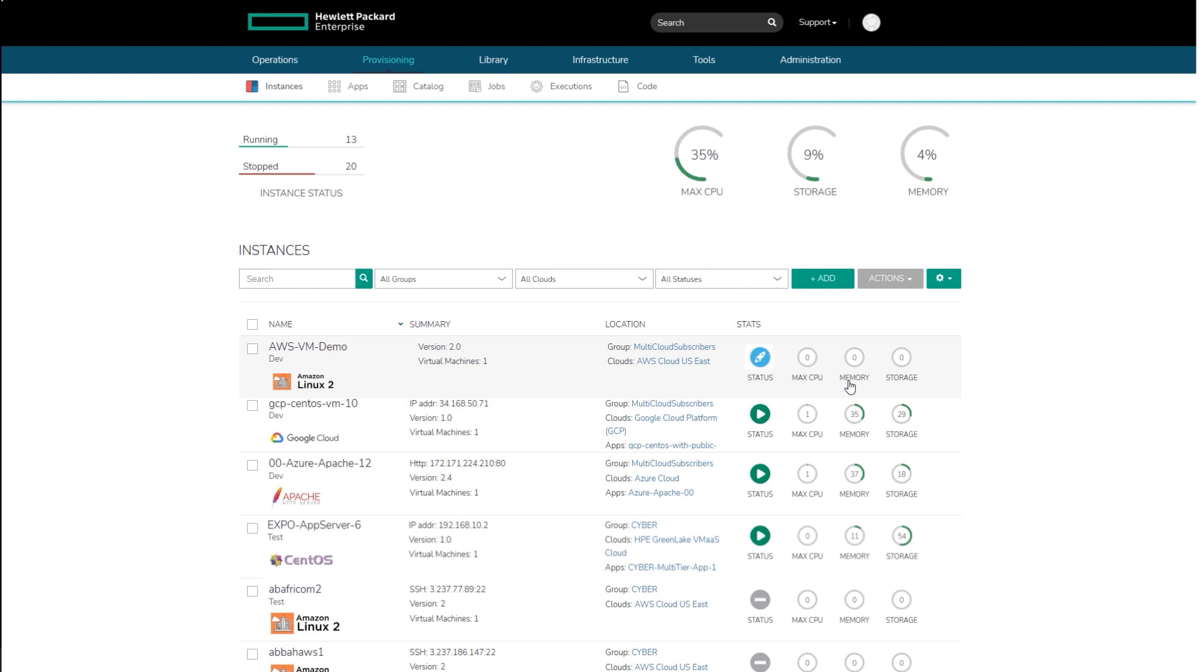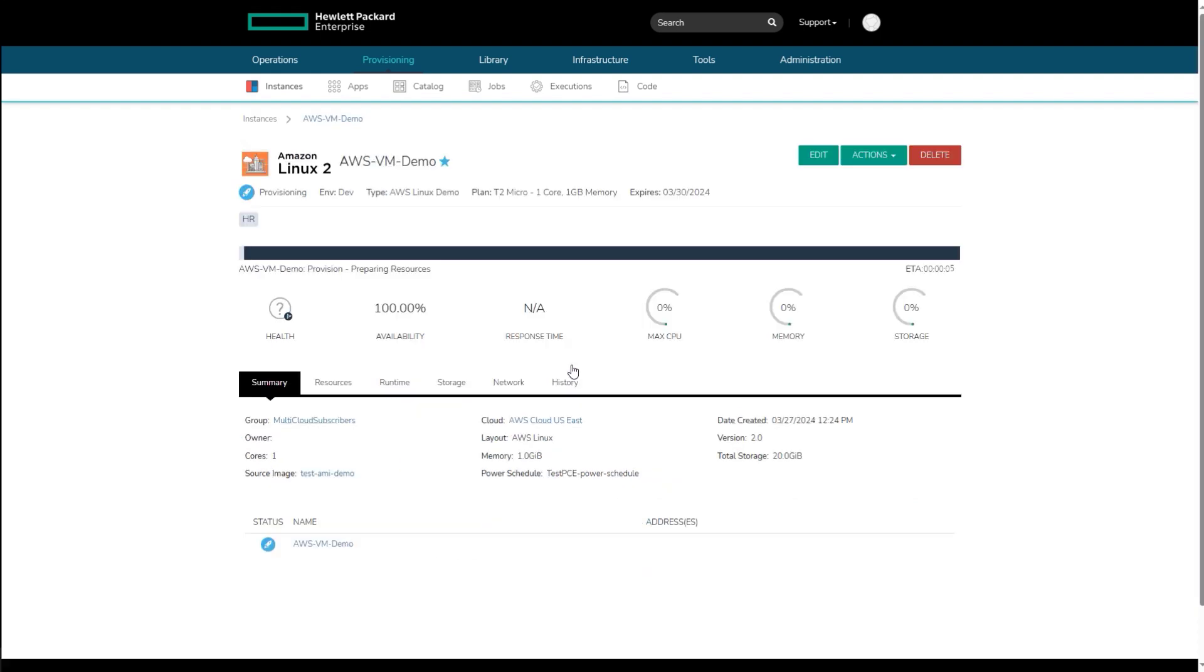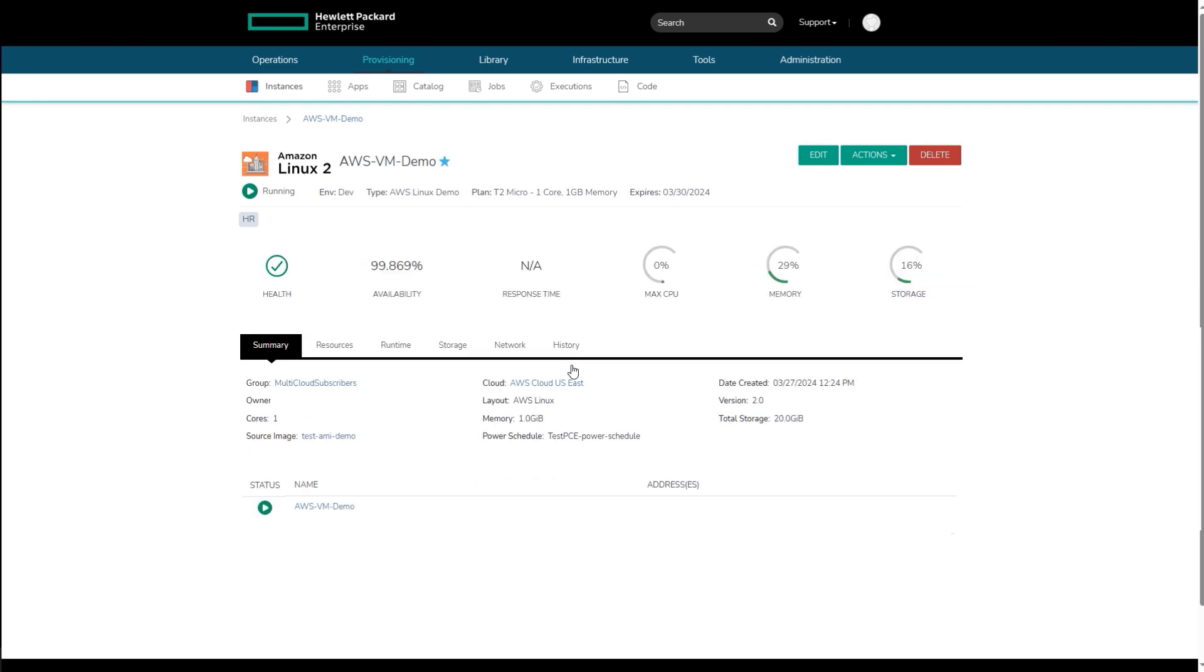Now the automated provisioning kicks in, and once the virtual machine instance is provisioned, it will be available on this page. Clicking into the instance just created shows the provisioning status ETA to completion. When complete, this instance can run the applications or any services on this instance that any application developer has made available to the user.